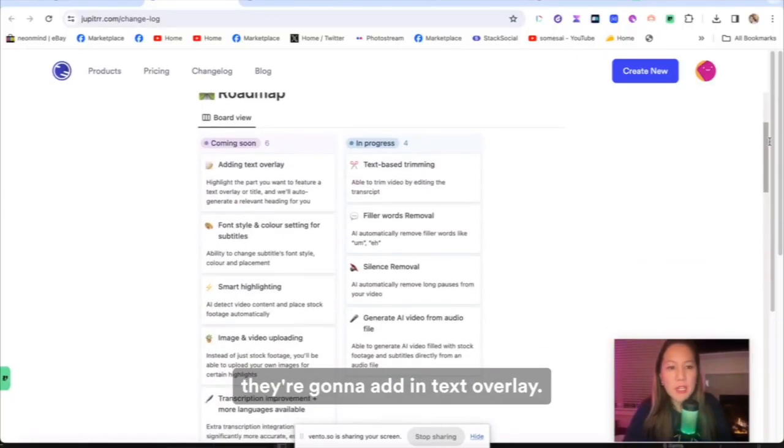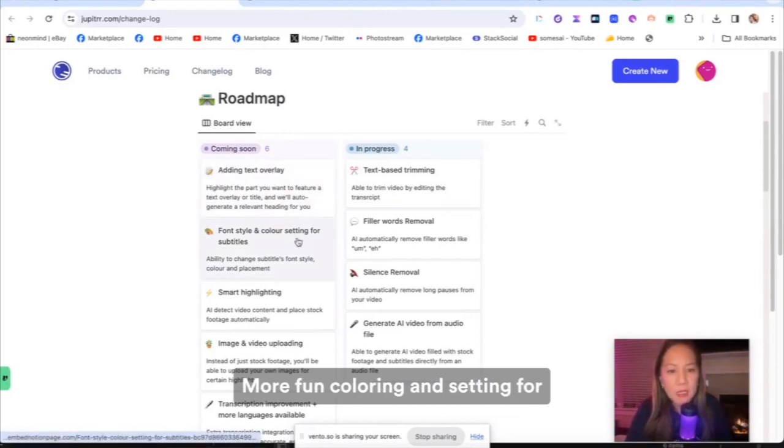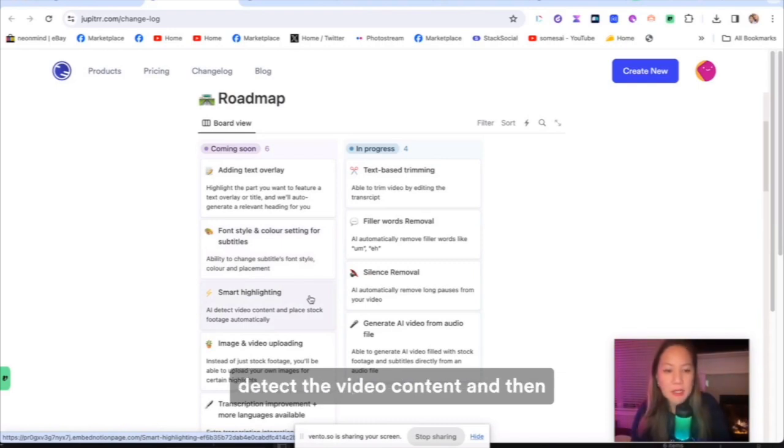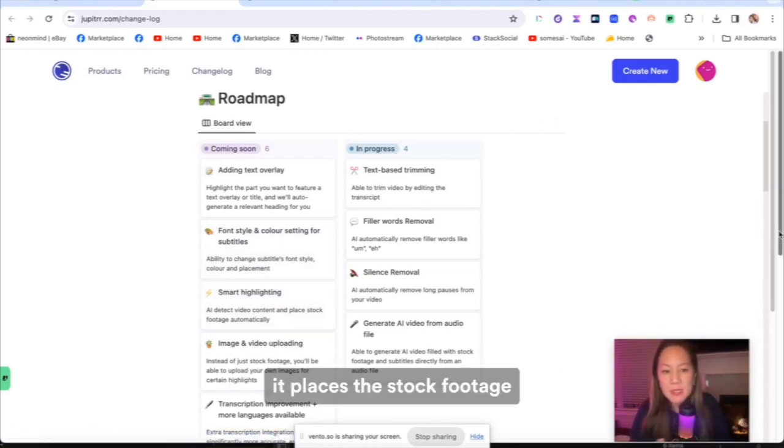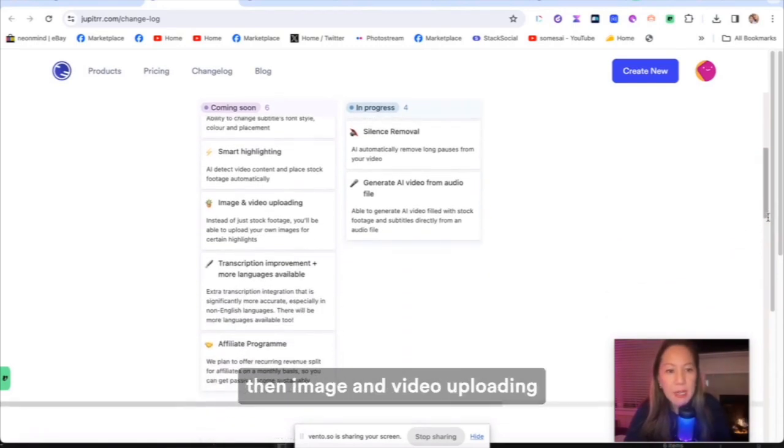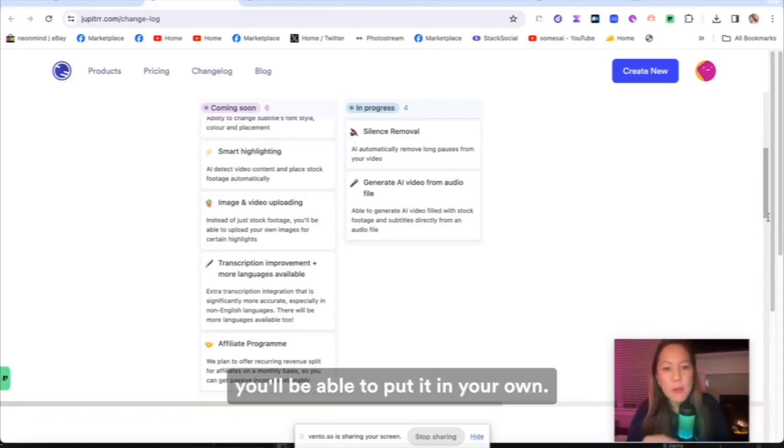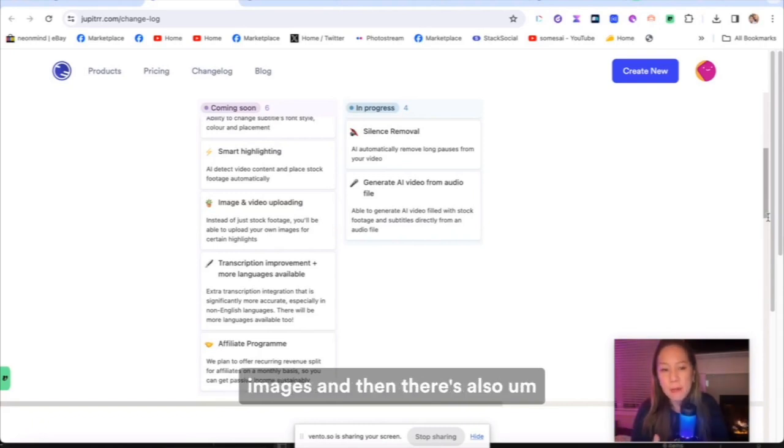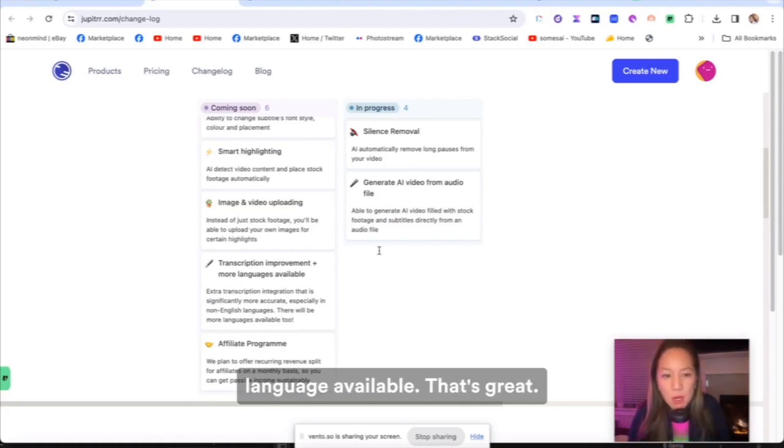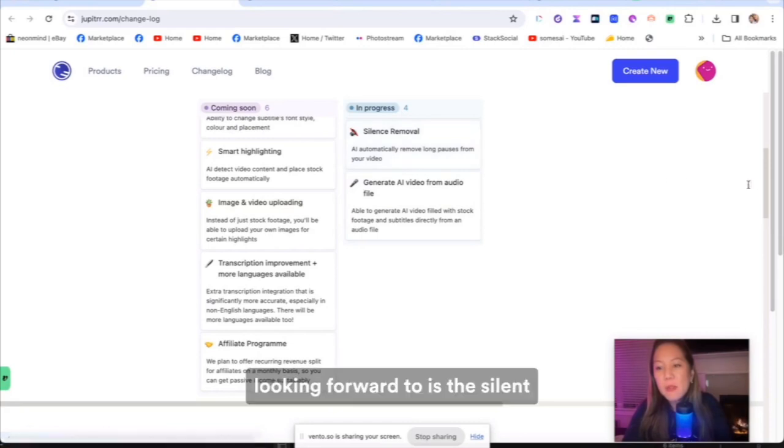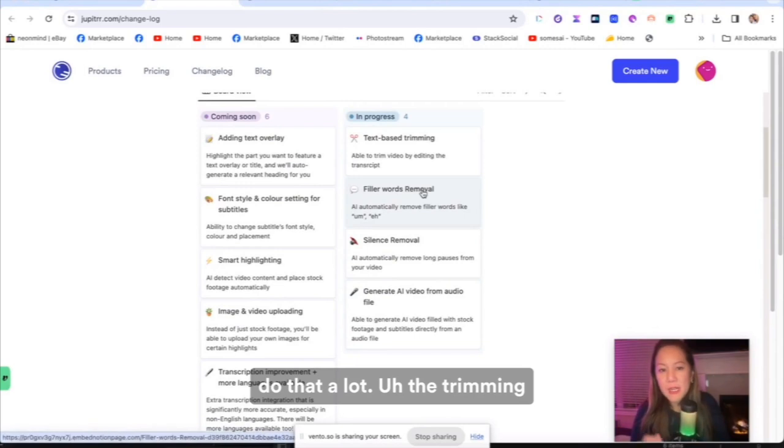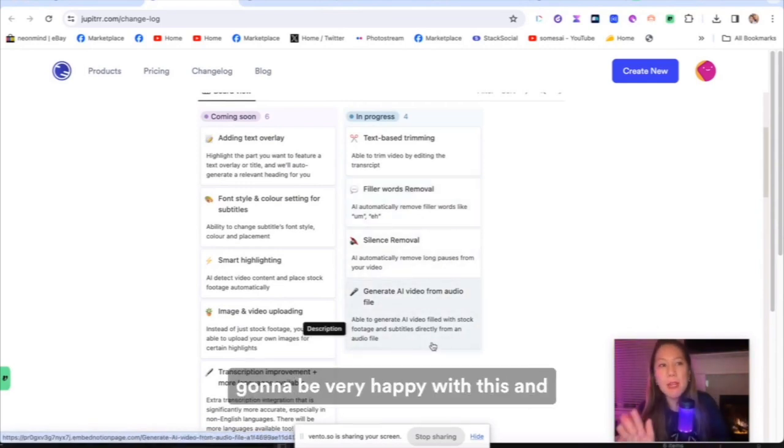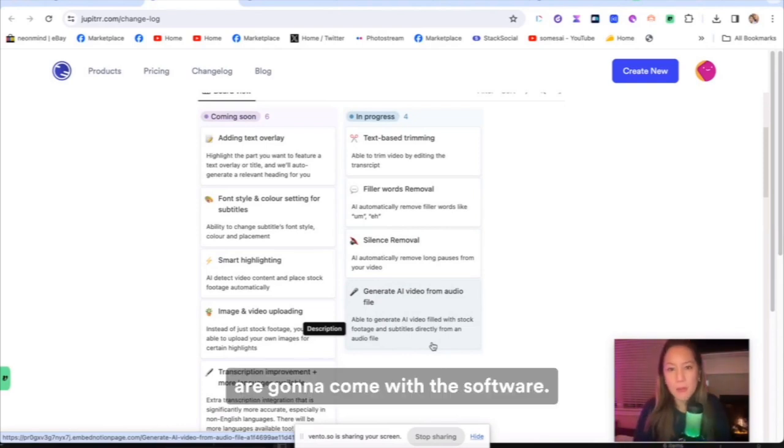So in the future, they're going to add in text overlay, more font coloring and setting for the subtitle. That's good. And smart highlighting. More AI to detect the video content and then it places the stock footage automatically. That's great. And then image and video uploading. Instead of just stock footage. Oh, you'll be able to put in your own. I like that better because you could be more precise. You know, you could put in your branding images. And then there's also transcription improvement. More language available. That's great. And then this one I am so looking forward to is the silent remover and the filler words. I do that a lot. All these are going to come. I'm going to be very happy with this. And I know that it's just the beginning of this and good things are going to come with the software. I really like it.